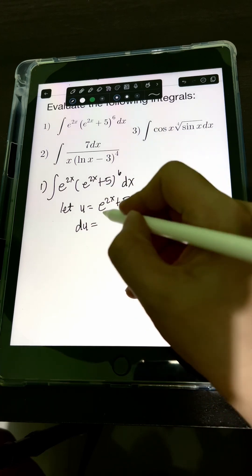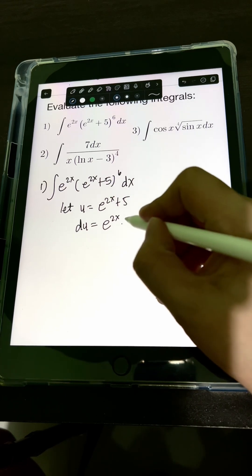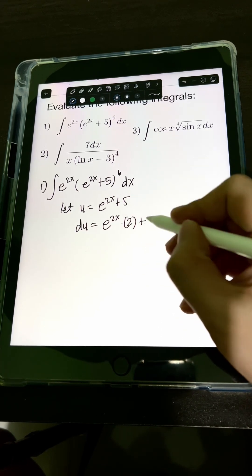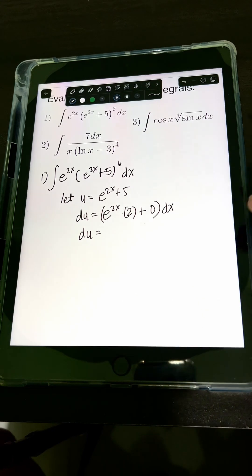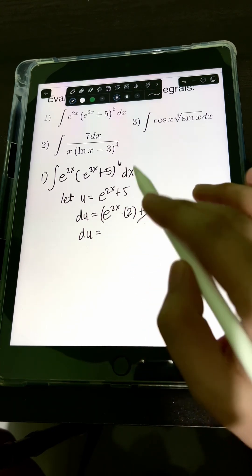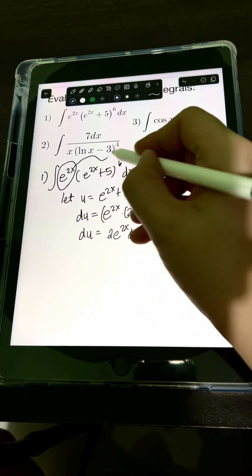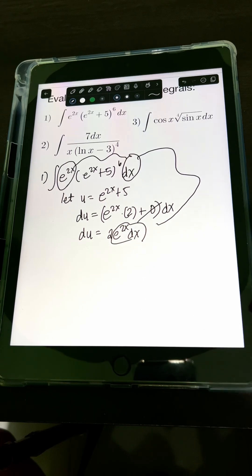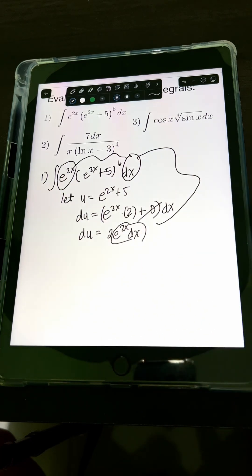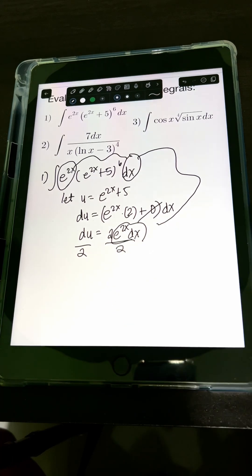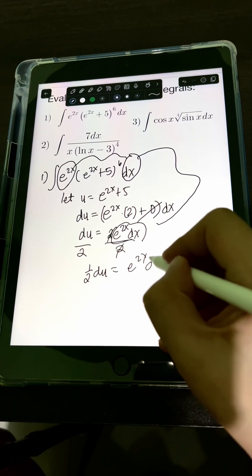For the derivative of e raised to 2x, by chain rule that will be e raised to 2x times the derivative of 2x, which is 2, plus the derivative of 5, which is 0, times dx. So, du equals e raised to 2x times 2 dx. We don't want this extra coefficient of 2, so let's divide both sides by 2, giving us one-half du equals e raised to 2x dx.